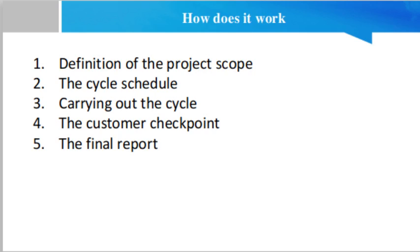So the conclusion is that each project is unique; the methods used to manage them should therefore also be unique and adapted to the circumstances of each project. This is the case with the Adaptive Project Framework methodology, which offers great flexibility and makes it possible to work jointly with the client throughout the project to ensure client satisfaction and therefore the success of the project.